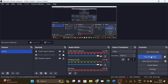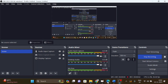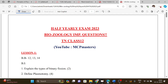Hi everyone. In this video we are going to talk about 12th standard biology full portion important questions for the public exam 2023. We are going to cover the full portion of biology.